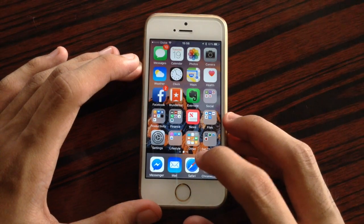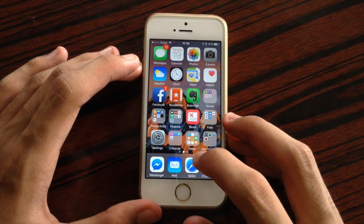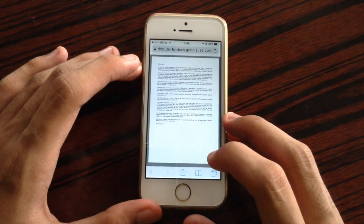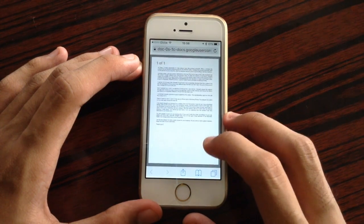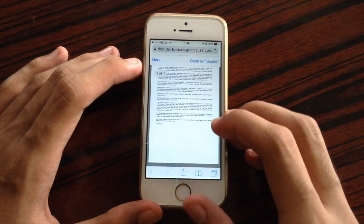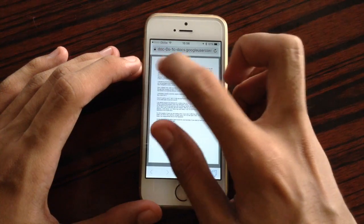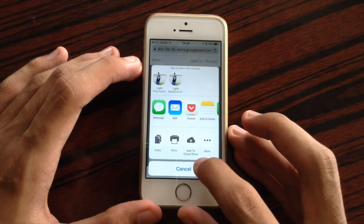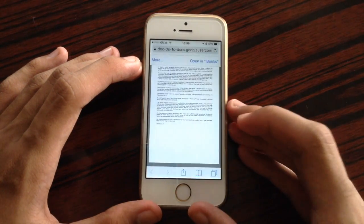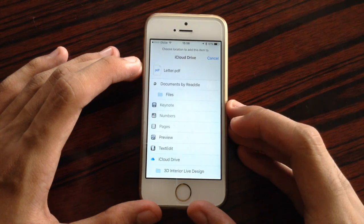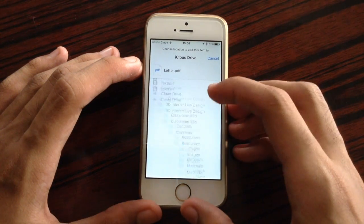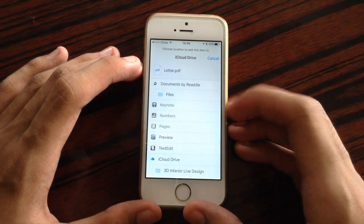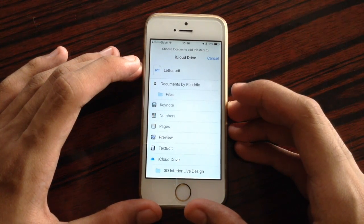You could now save files to iCloud Drive when you are working in Mail or even Safari. For instance, we have this file over here — we could just tap 'more' and now we have the option to add to iCloud Drive. This directs you to your iCloud Drive and you could paste it wherever you want to put that file.